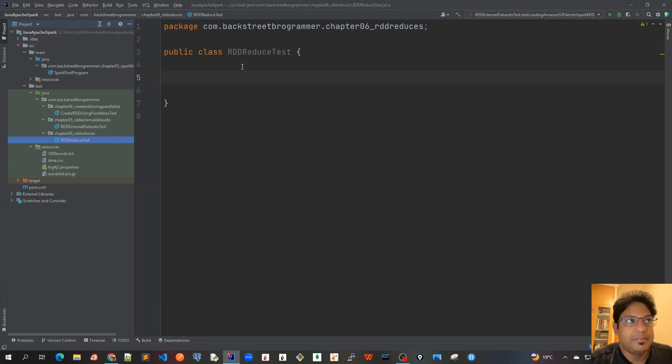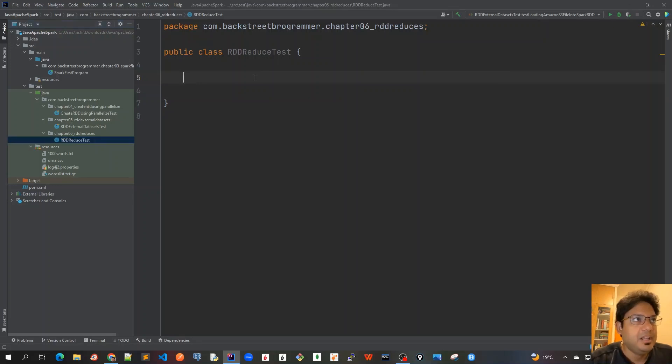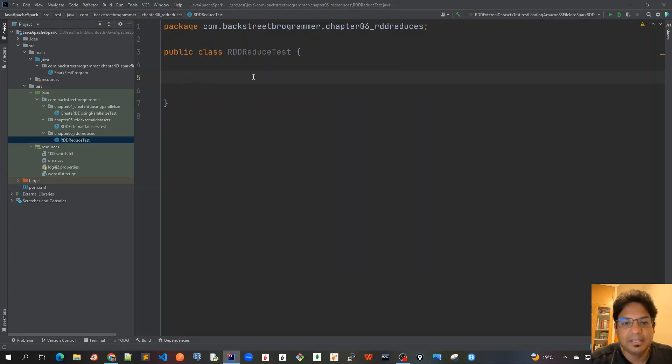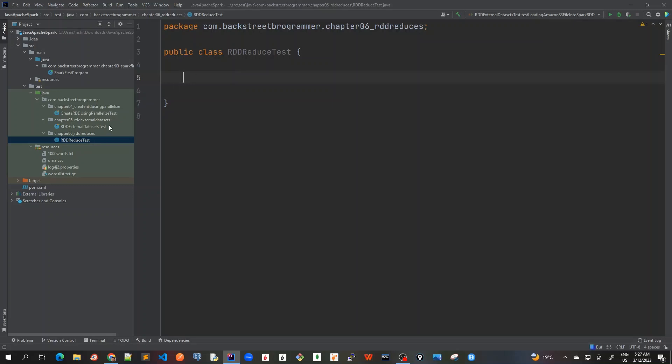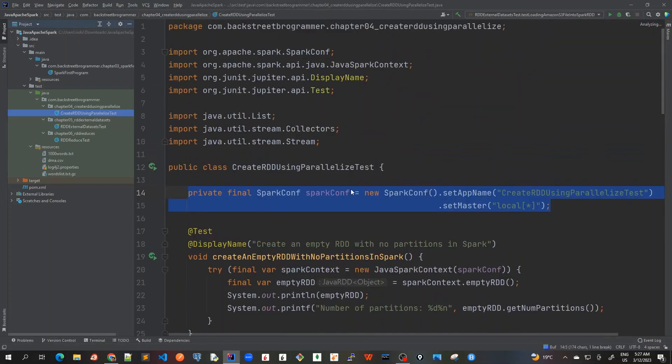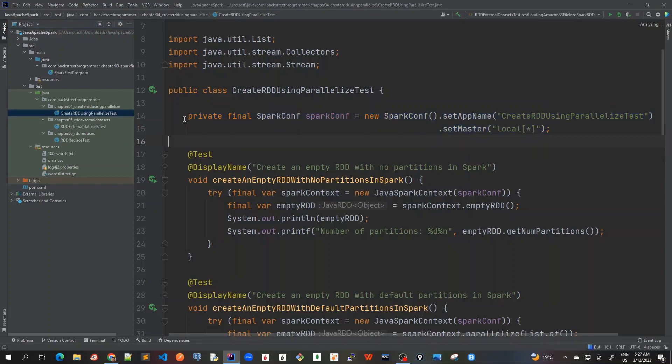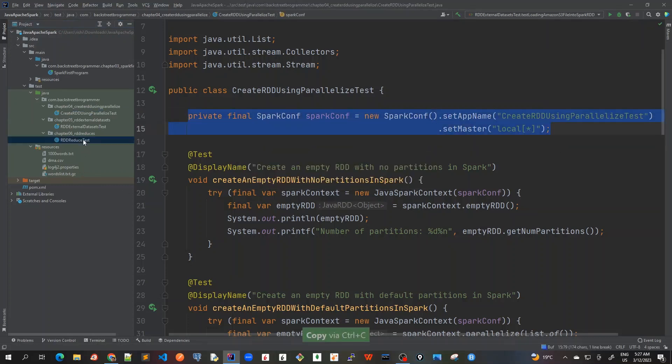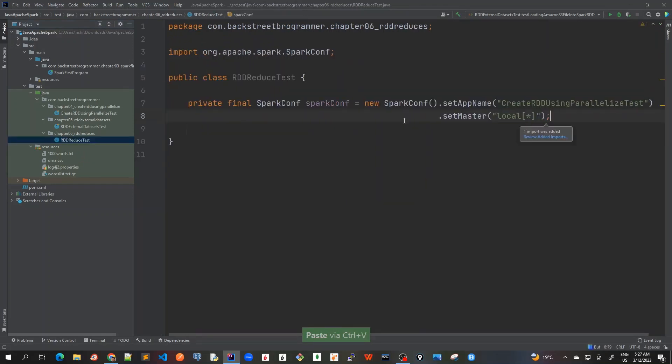chapter 06, RDD reduces. And here inside this, I will create this class RDD reduce test. And we will write some unit test cases that we are doing the reduce, fold and aggregate methods. Just to save some time, I will copy the very first initial things from here.